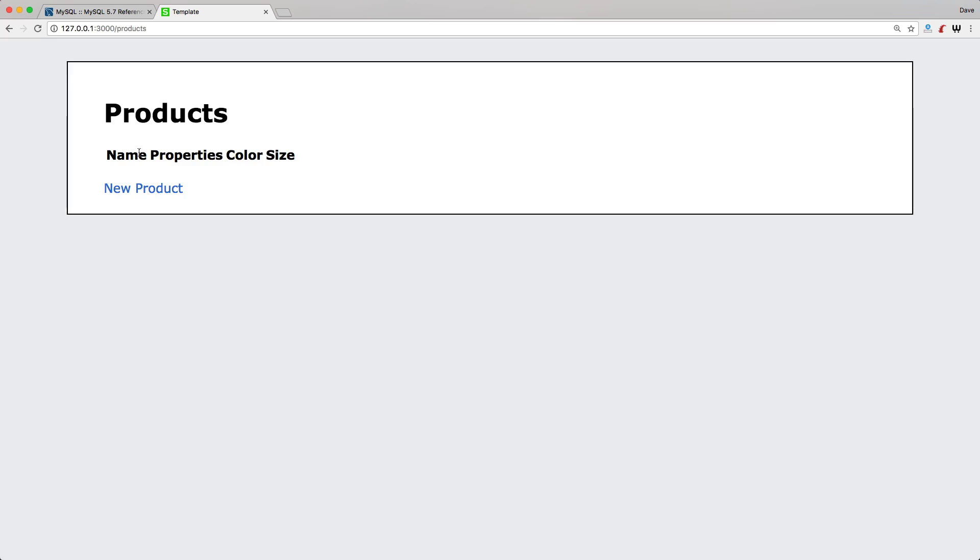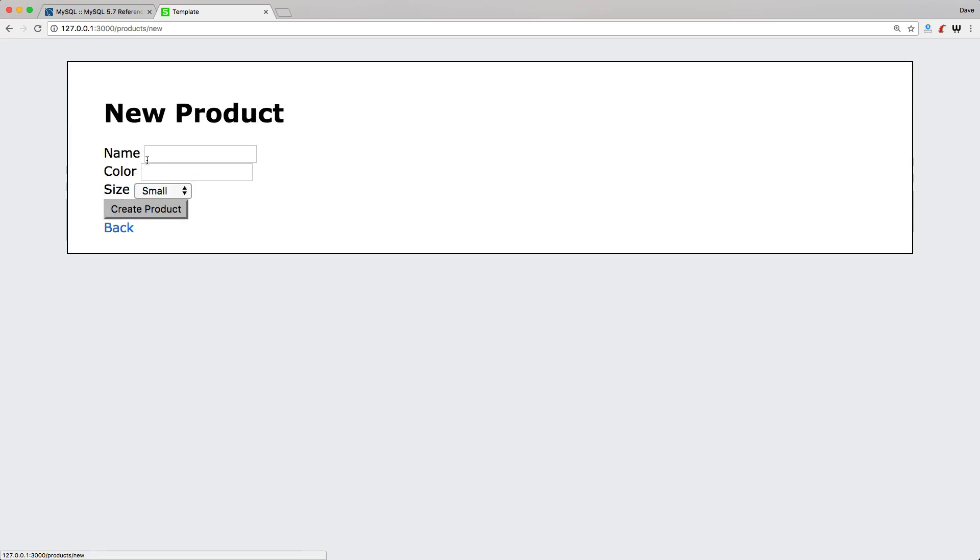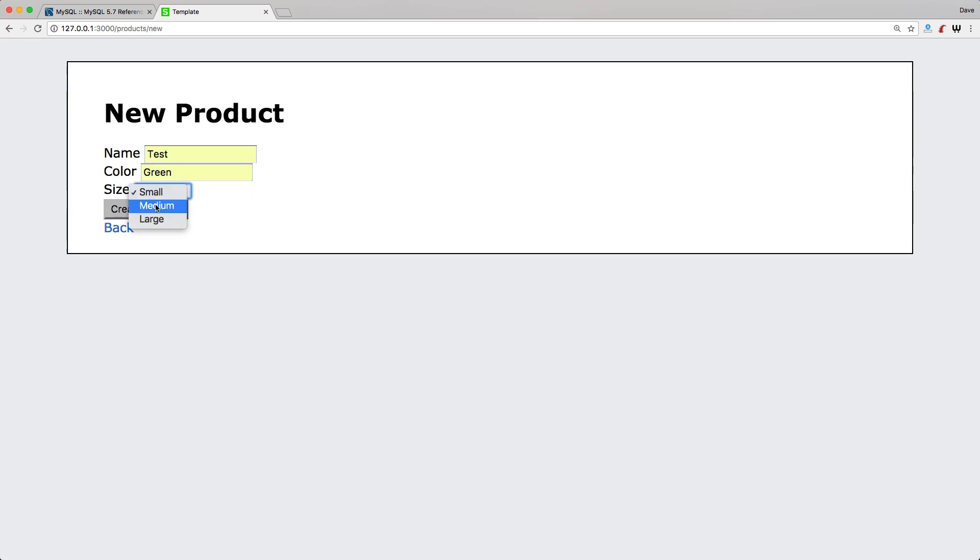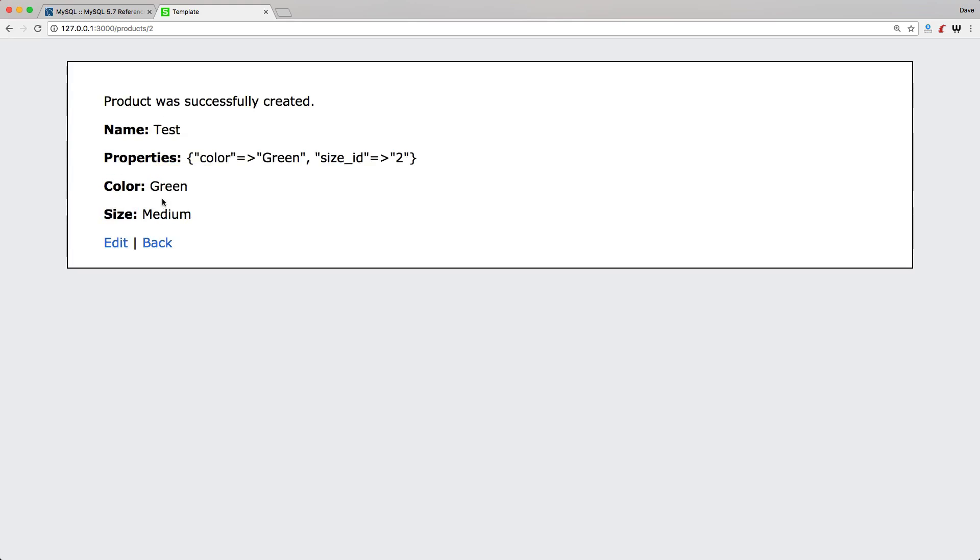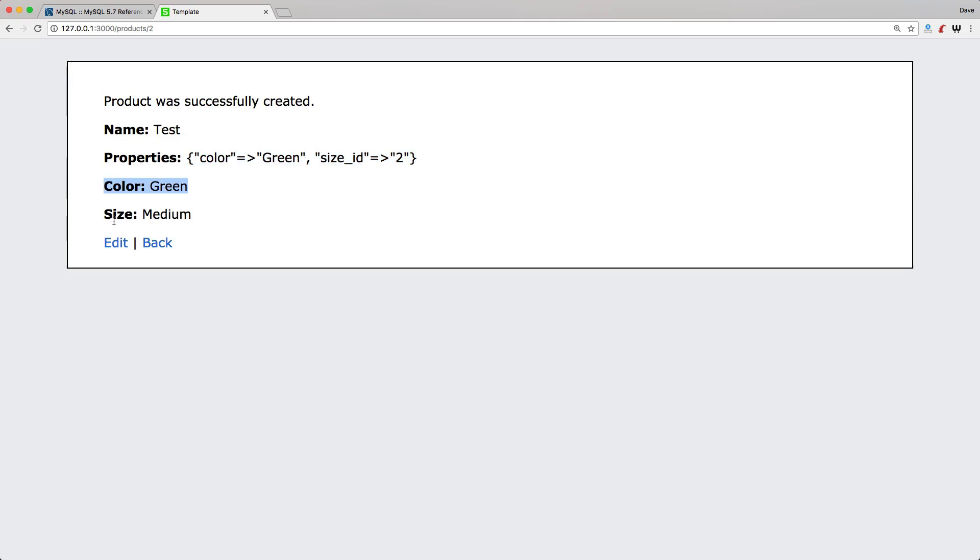If we launch our application and visit the products URL, we can click on new product, we can give it a name, and then we can select a size. And then when we create our product, you'll see that it automatically creates our product and we have our properties with the color. This is just showing the stored JSON data. We have our color green and our size medium.